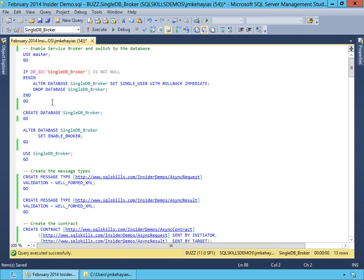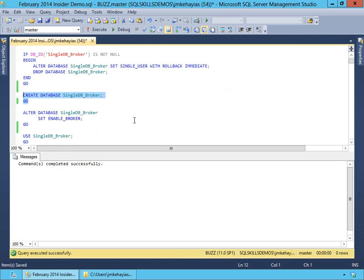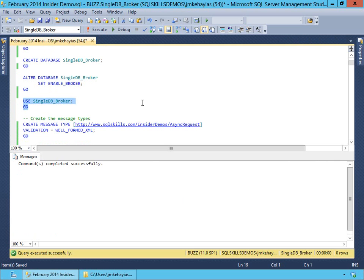The first thing we're going to do is if our database exists, clean it up, and then we're going to create a new database. In order to use Service Broker within a database, we're going to have to enable it for Broker, so we'll go ahead and set enable Broker. Then we're going to switch over to our database. For this demo, we're only going to work inside of one database, and that simplifies a lot of the broker components and gets you started very easily with using Service Broker for asynchronous requests inside of SQL Server.